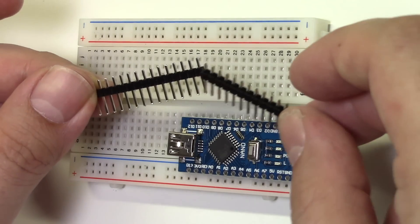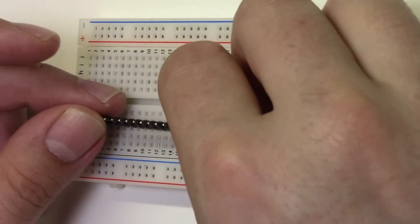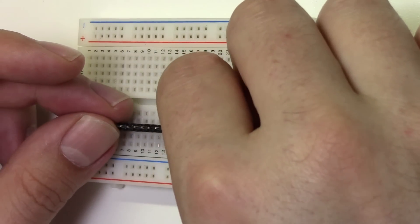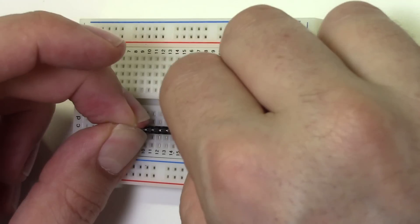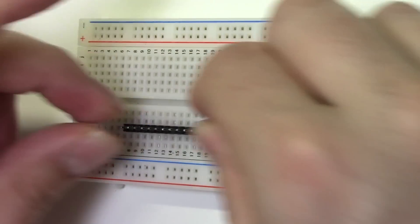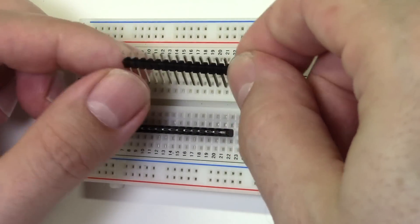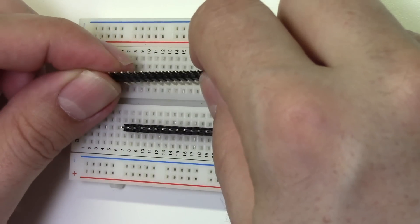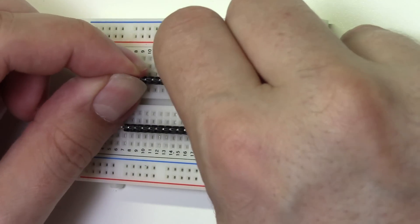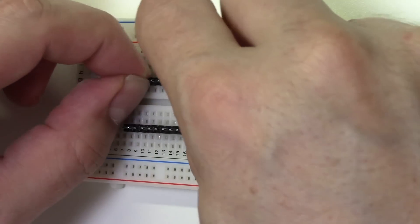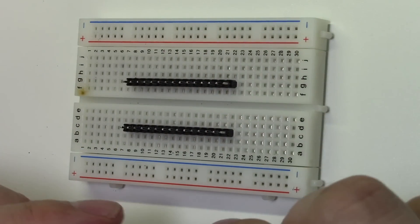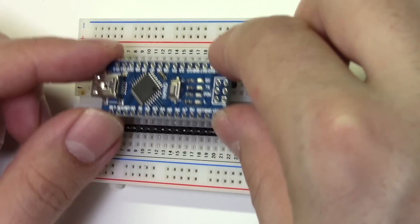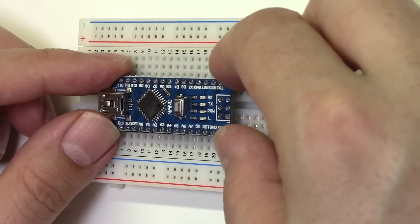To ensure that the header pins are straight when soldered, we're going to use a breadboard to hold them in place. Place the headers into the breadboard with the long side of the pins down. Now, place the Nano board on top of the header pins, making sure all the pins line up.